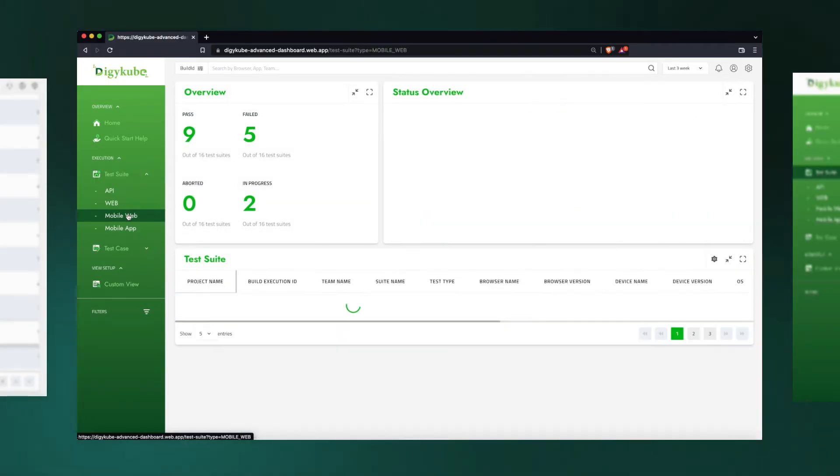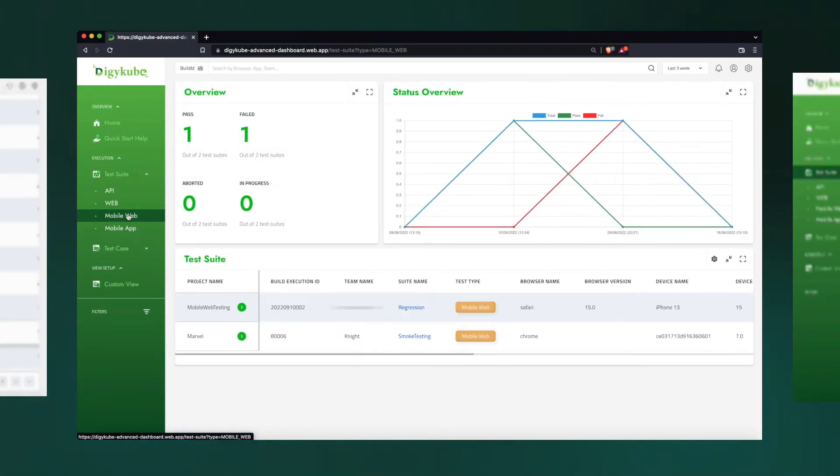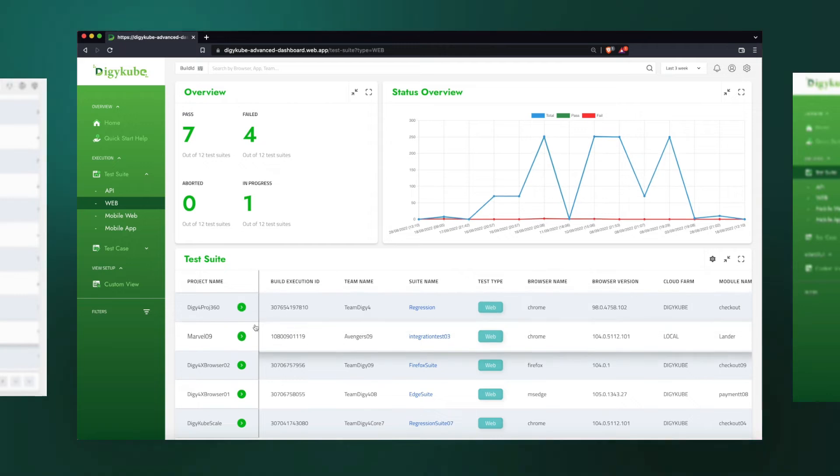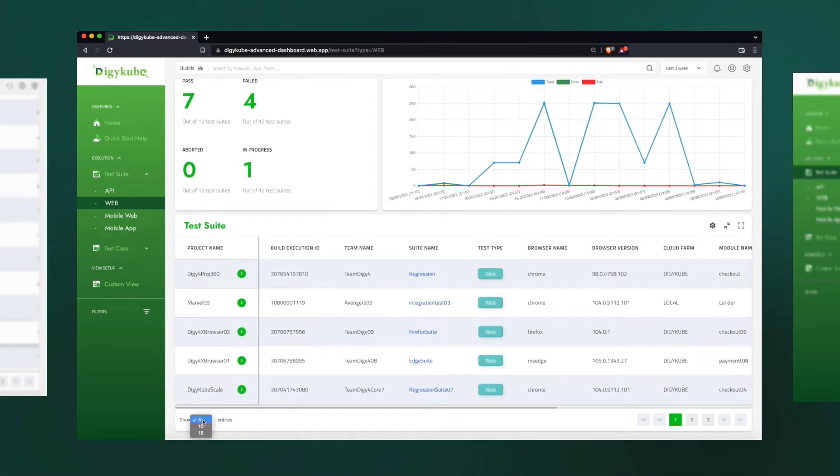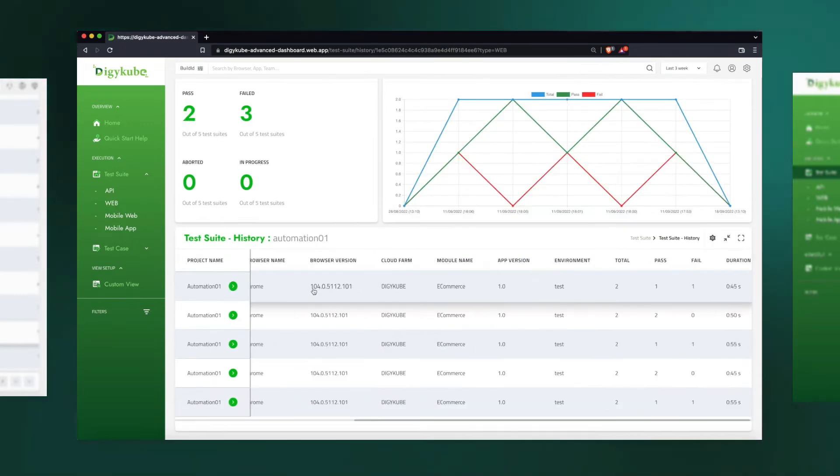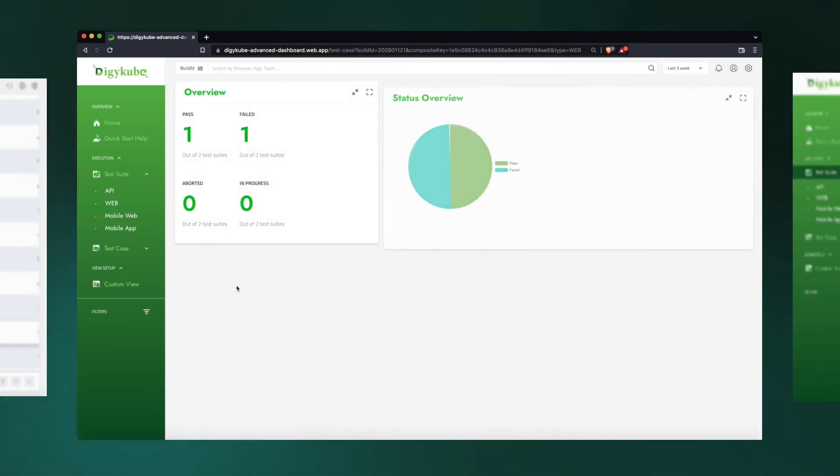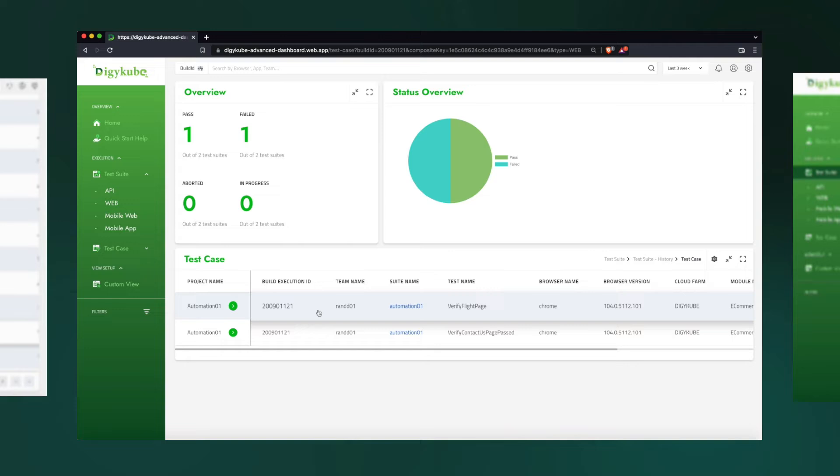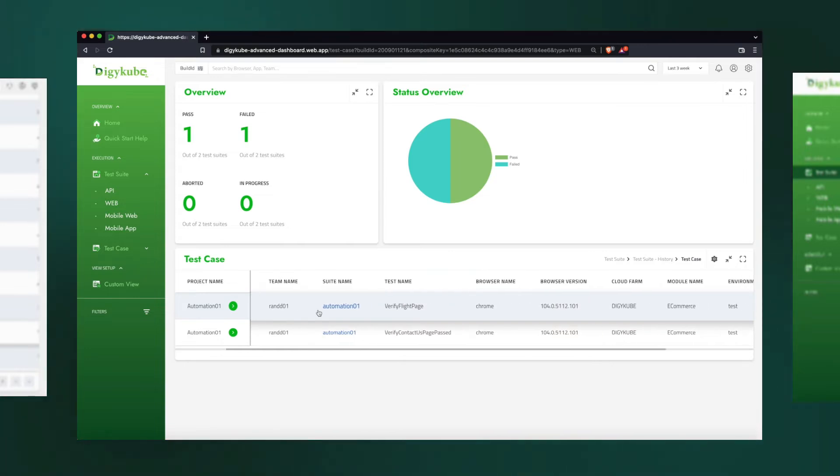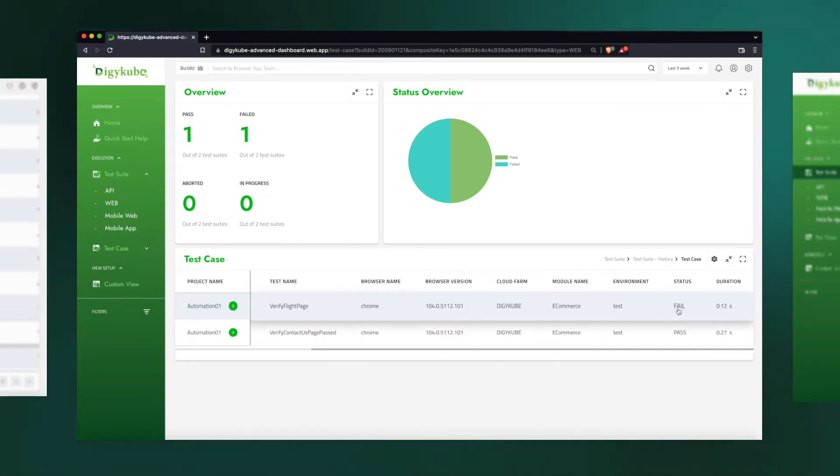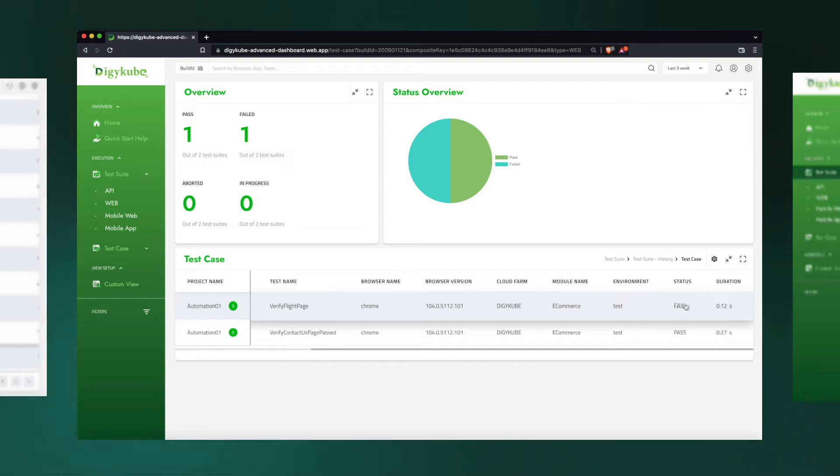As a tester, we would like to see if this dashboard can help us find flakiness in test automation execution. We are choosing the first test suite from history. There are two test cases in that test suite, and the first one says fail. We would like to know if this is a real failure or if this is a flakiness.